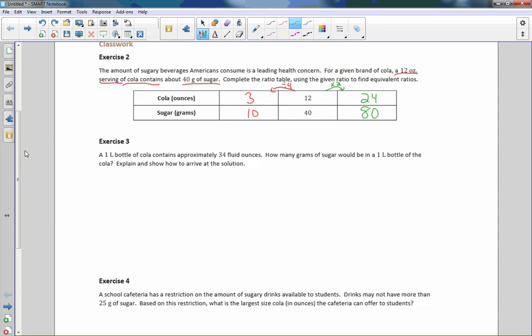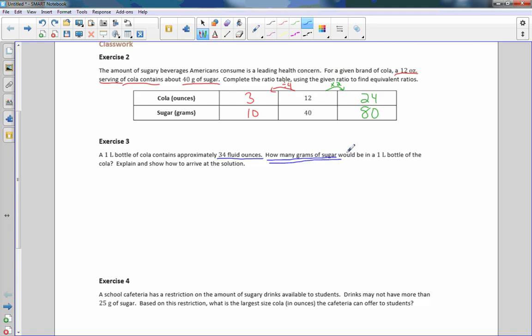Now moving on to exercise three. A one liter bottle of cola contains approximately 34 fluid ounces. How many grams of sugar would be in a one liter bottle of cola? Well, a one liter bottle of cola is 34 fluid ounces.